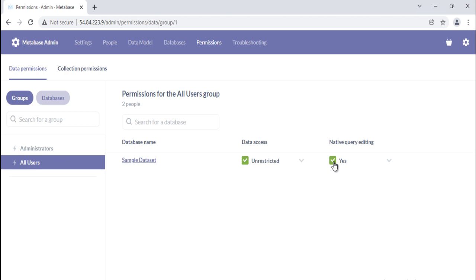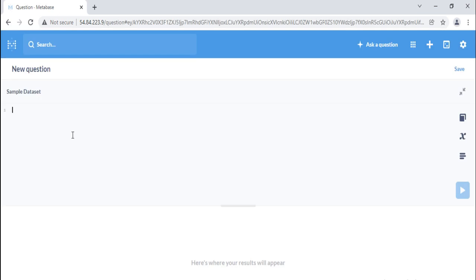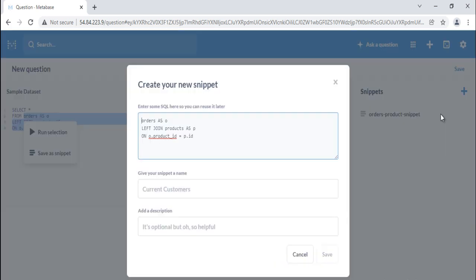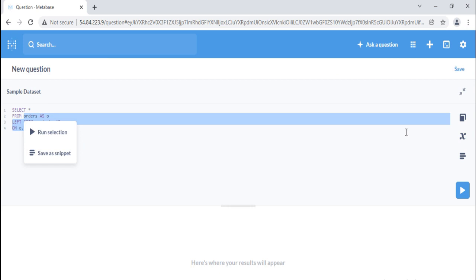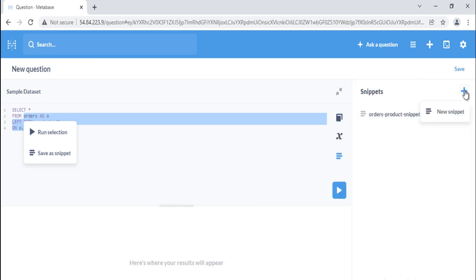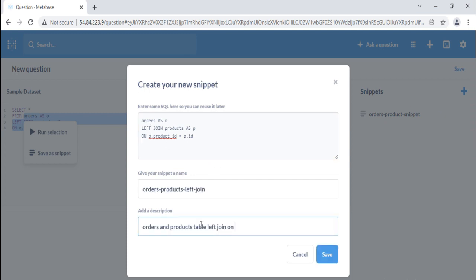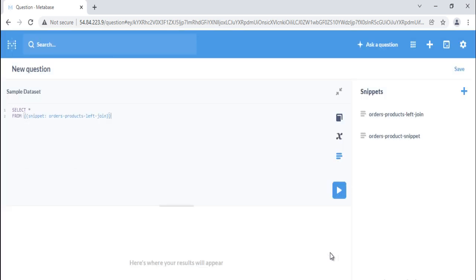Let's try to create a snippet. Here's a simple query with a join using the sample dataset. Let's save everything after from as a snippet to reuse in other queries. In the SQL editor, highlight a section of SQL, right-click on the highlighted section. Select save as snippet to create a snippet. A modal will pop up with the SQL statement you highlighted. Or you can click on three unequal lines and select create a snippet and it will show you highlighted piece of code here. Edit, name, and describe your snippet. Snippet names must be unique. Click the save button to create the snippet. The snippet will now be available for anyone to use.